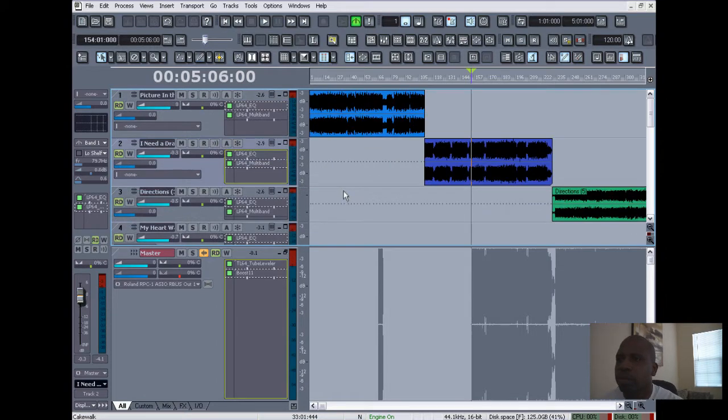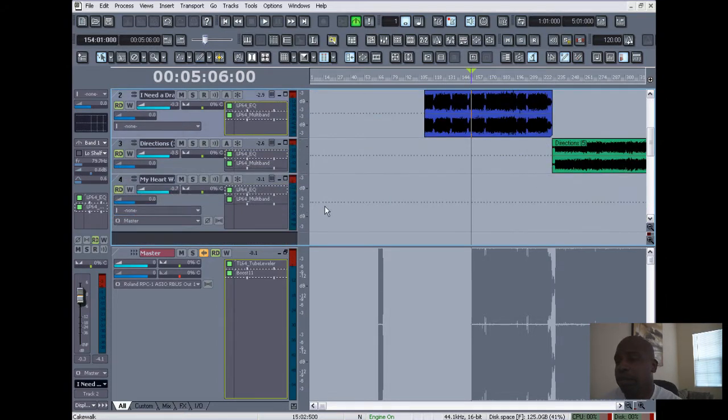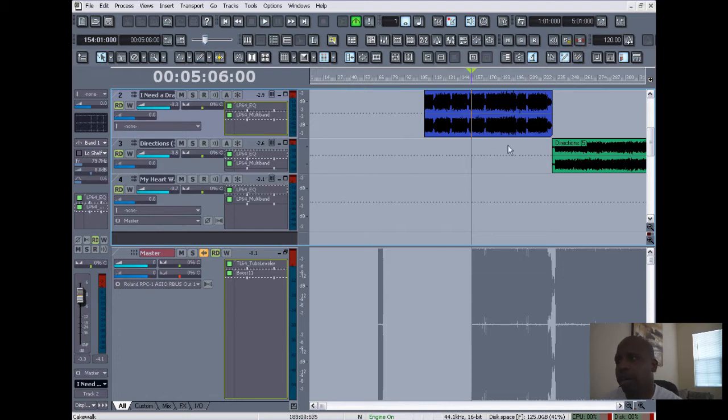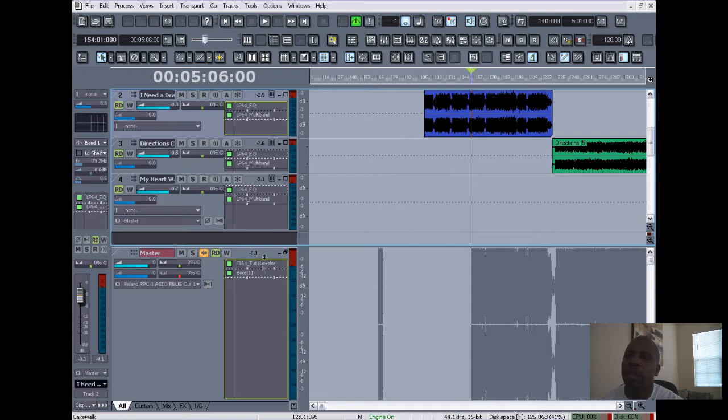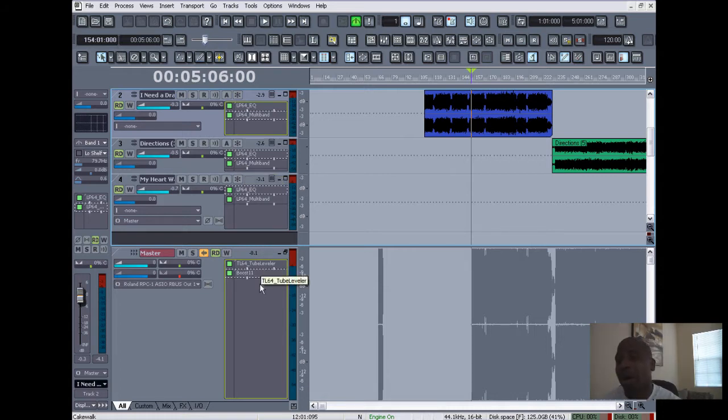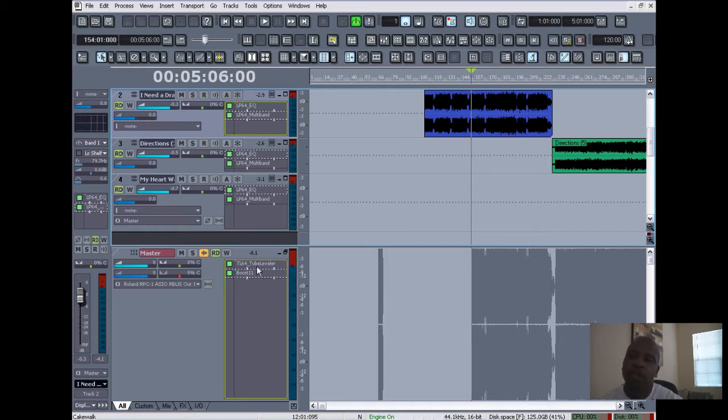So I'm just gonna recap here what I've done. On each track, each wave file has its own stereo track and it has its own EQ and its own multi-band compressor. And then for the master